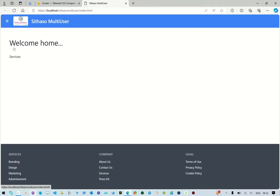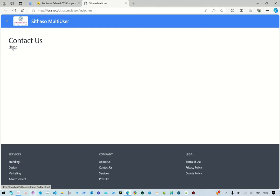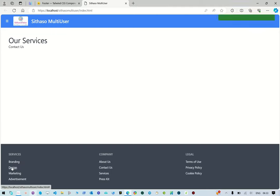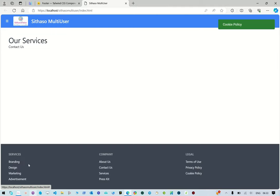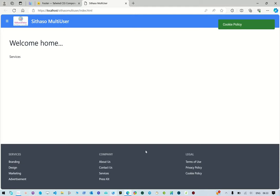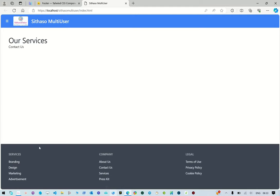You can also navigate to each page by clicking the various links in the footer. We've used links but we execute prevent default for each of the links, then fire the page show method. For each of the links we're showing a notification - design, marketing, advertising, about us - just to show how clicking the links work. Some links navigate to other pages, like contact us and services, and others just show the notification.